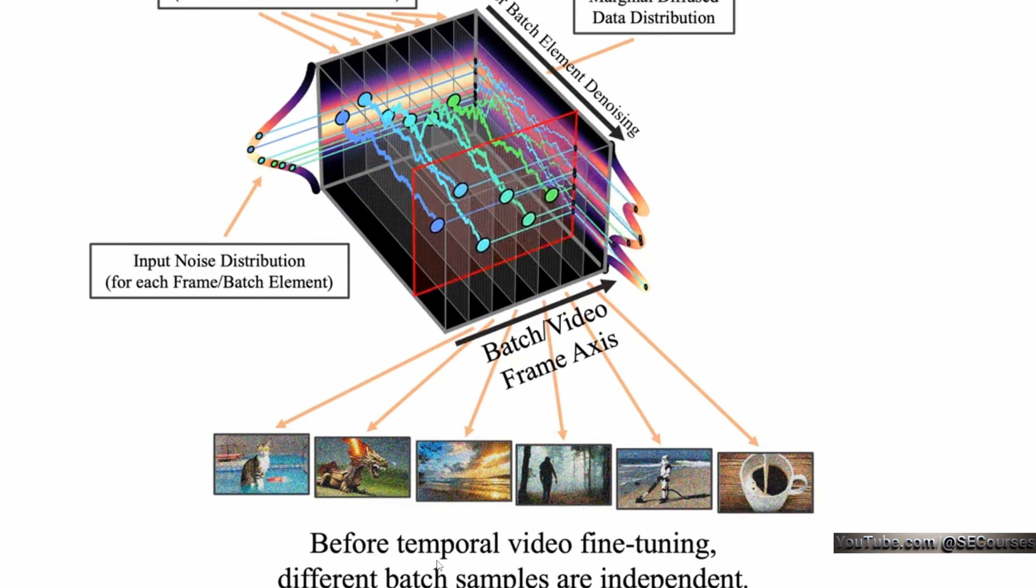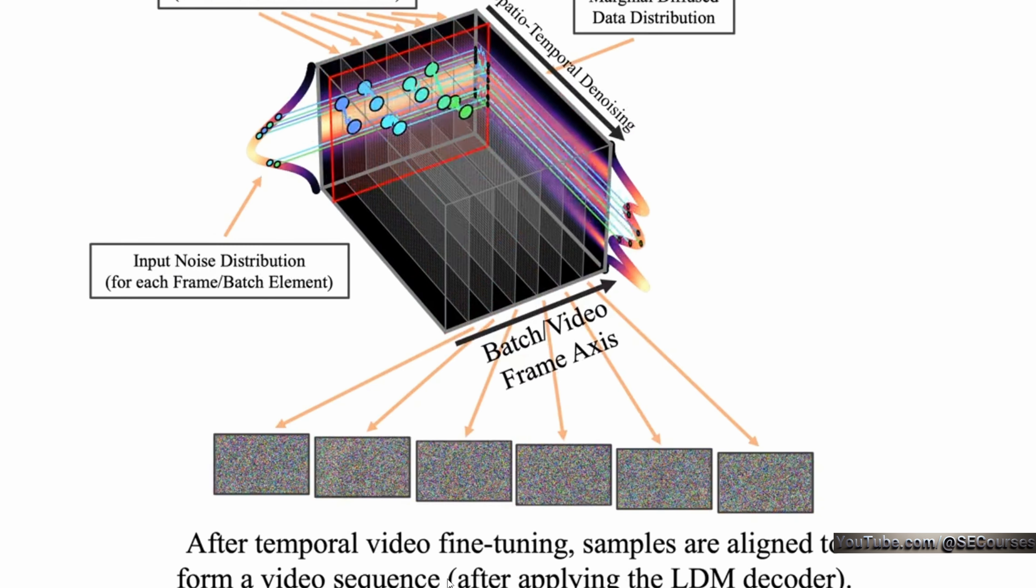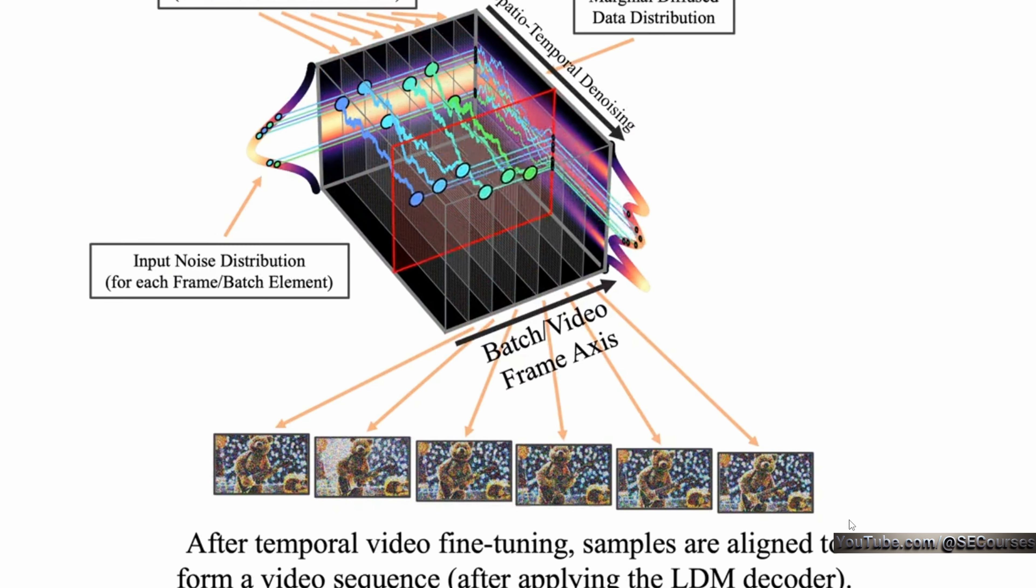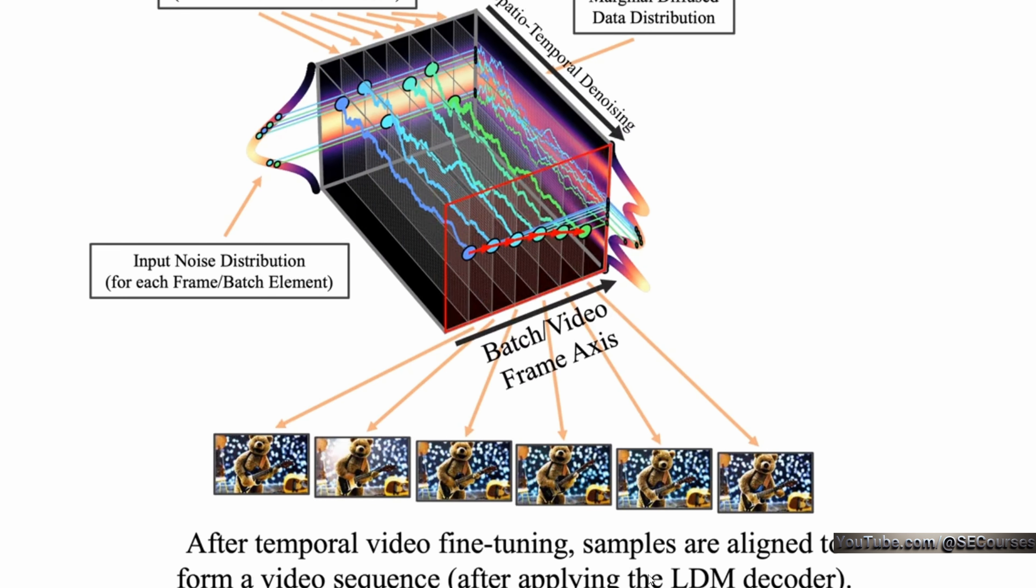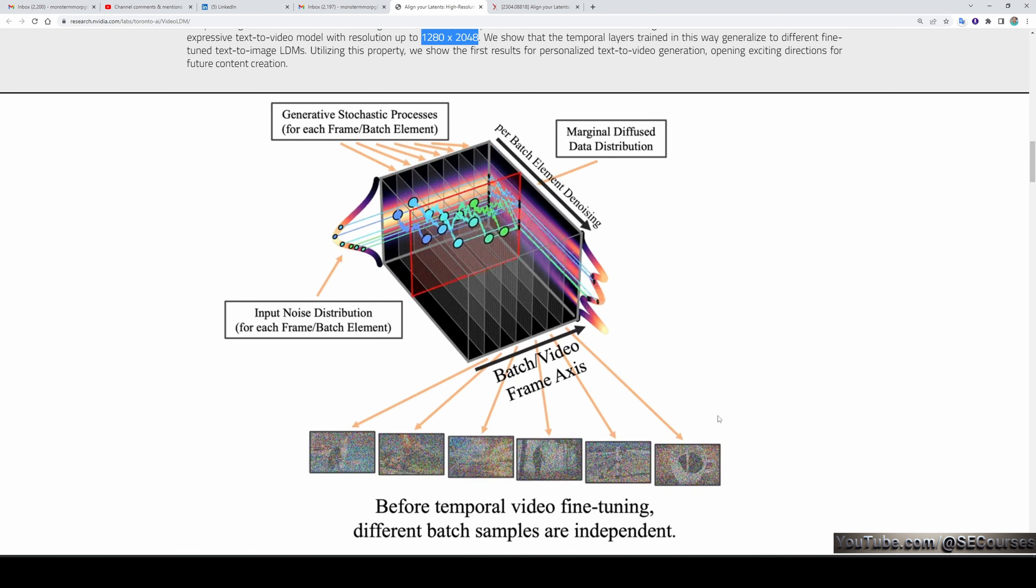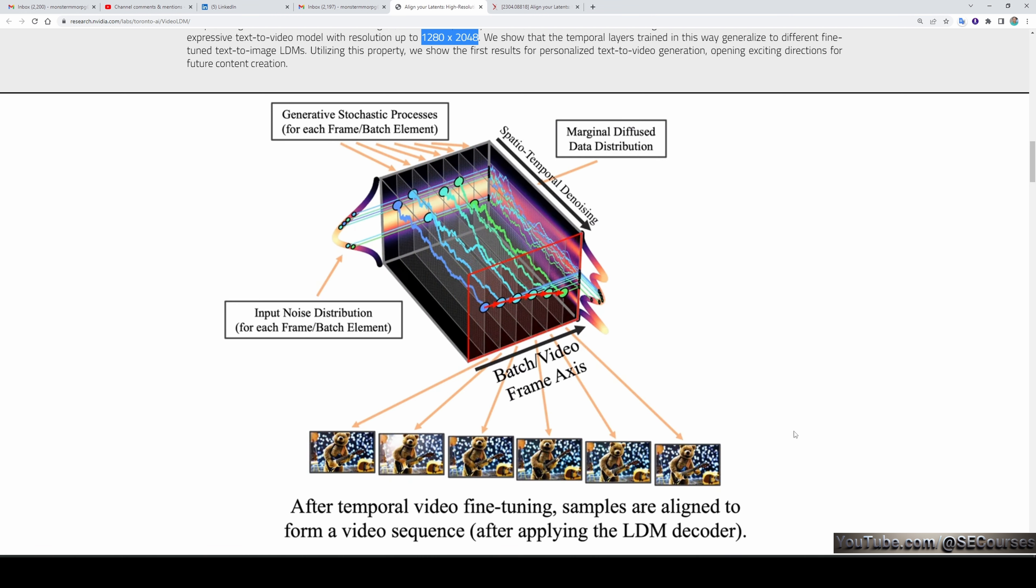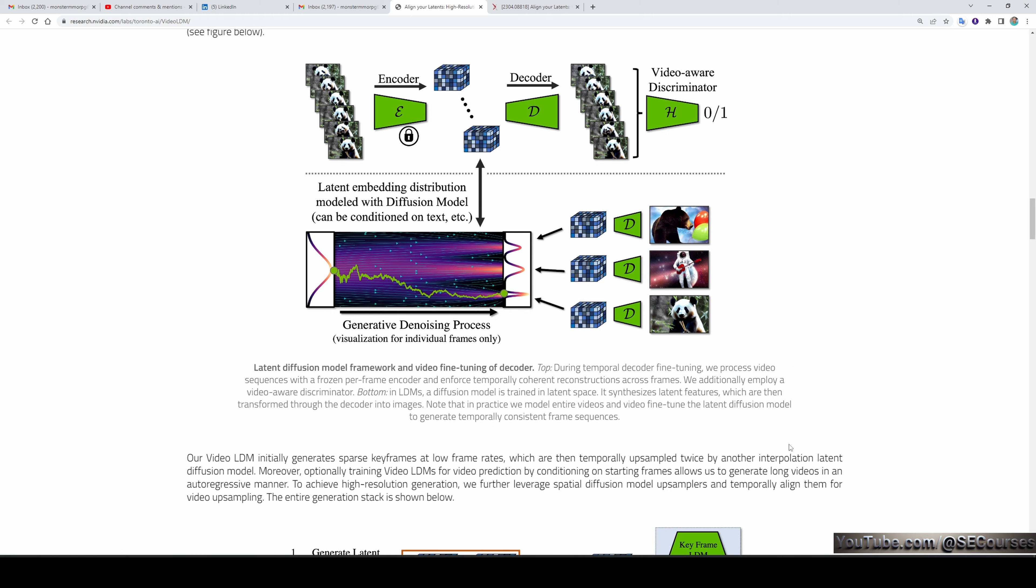They show the way they are generating videos. Before temporal video fine-tuning, different batch samples are generated. After temporal video fine-tuning, samples are aligned to form a video sequence after applying the LDM decoder. They explain their technical details.